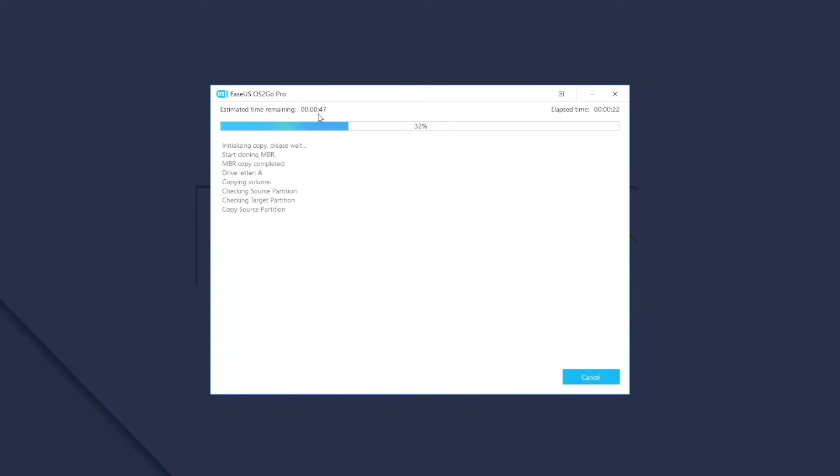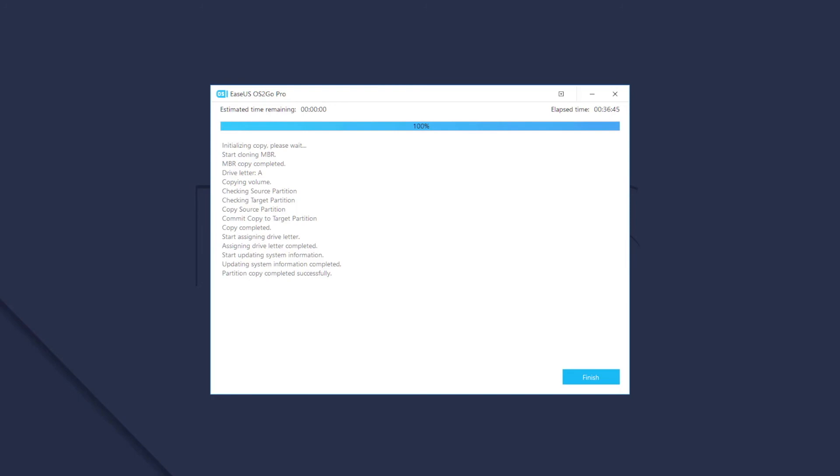It will take about one hour or so to finish creating a 100GB portable system. You can refer to the estimated remaining time on this page.